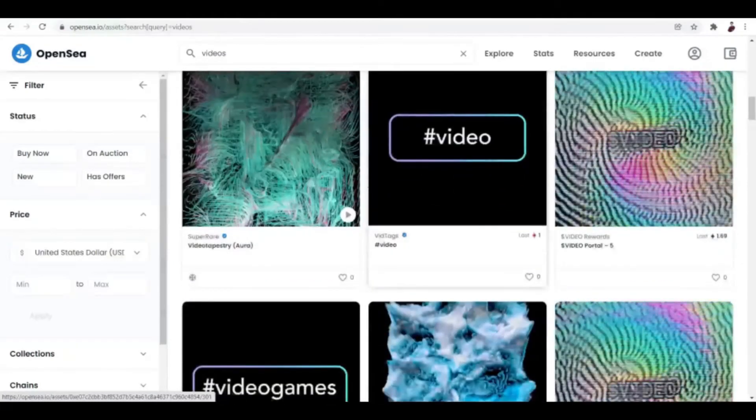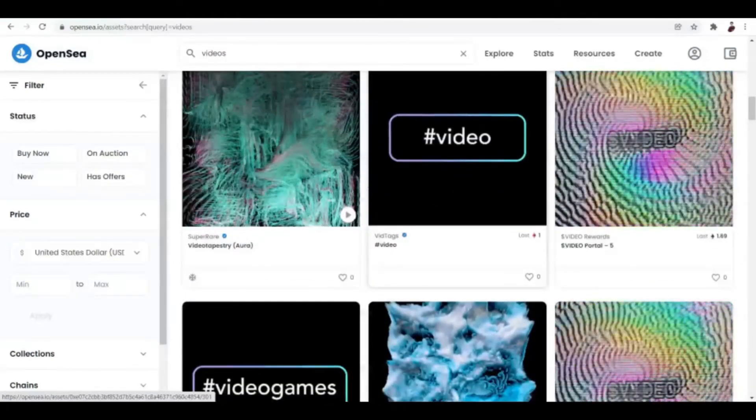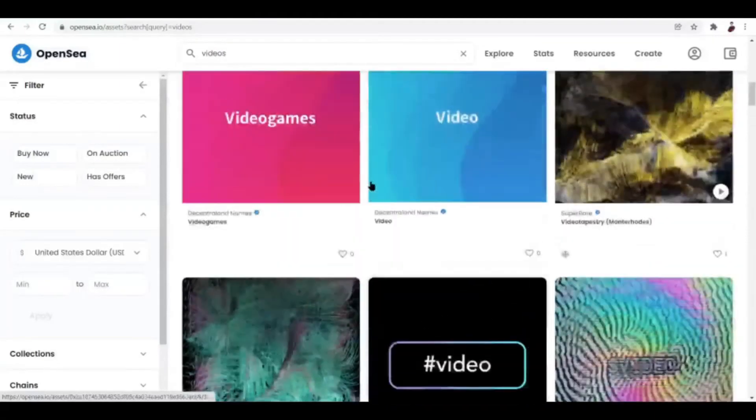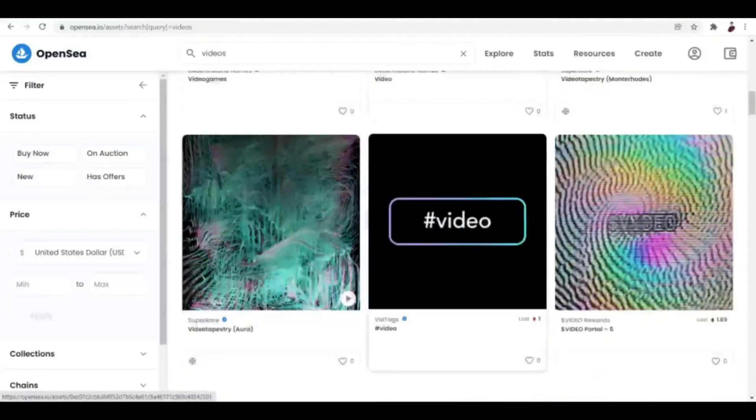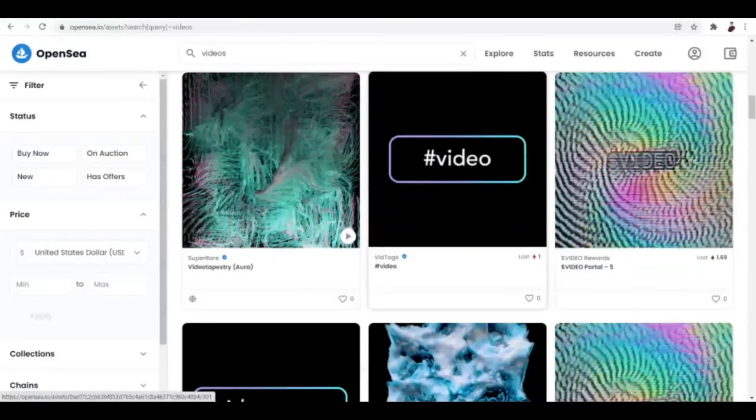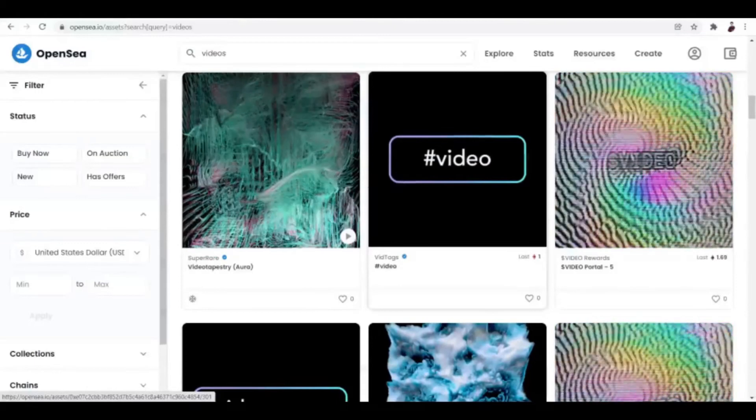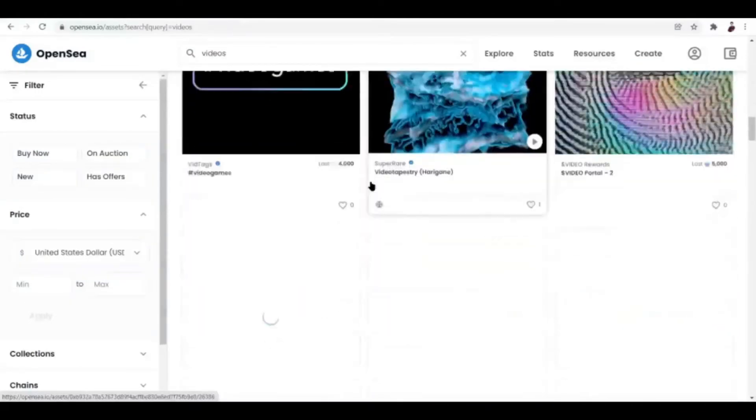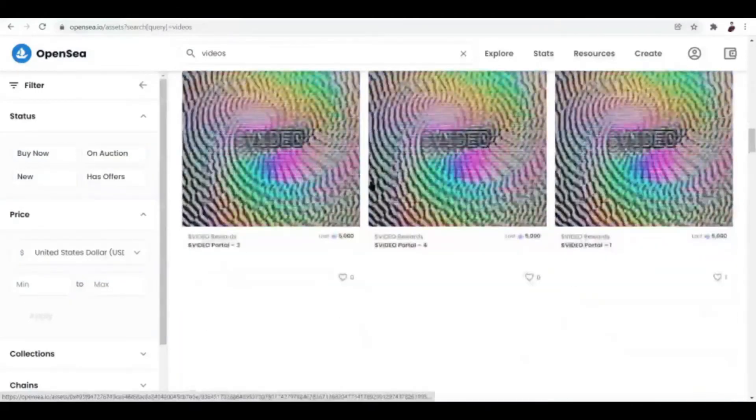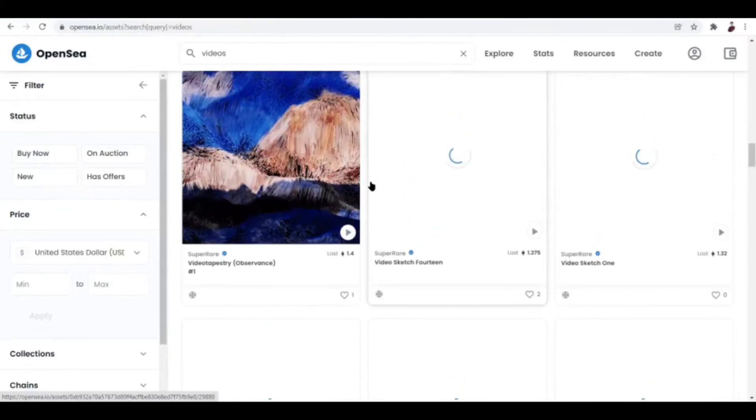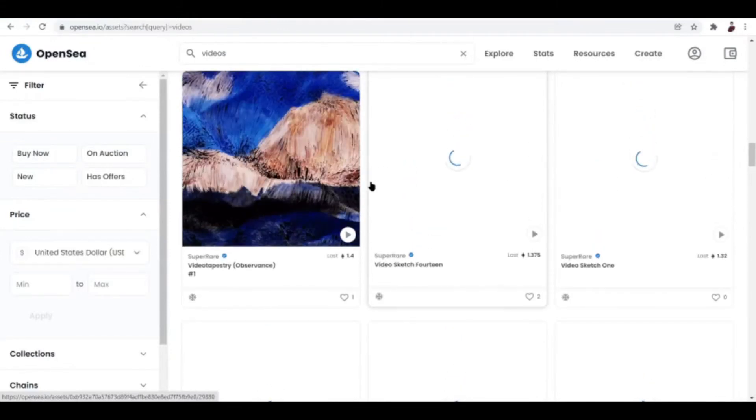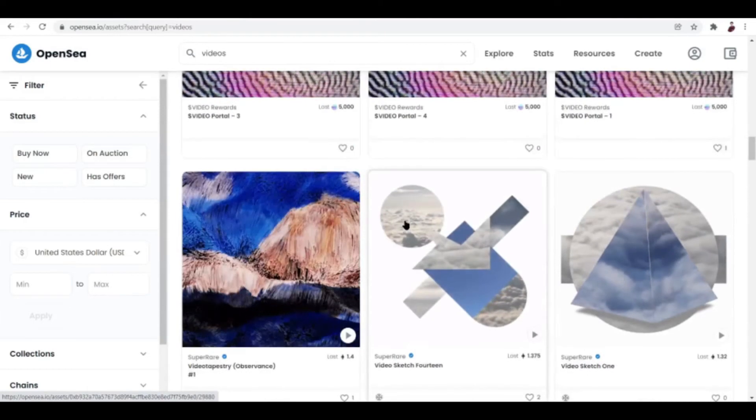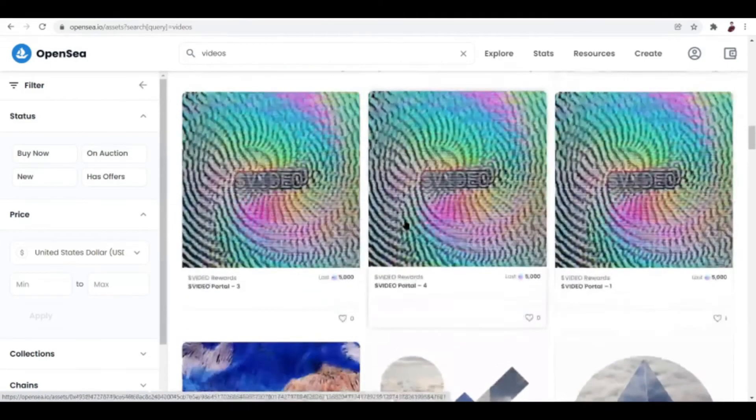For example, Charlie Bit My Finger video, if you haven't heard the news, it sold for about 800,000 bucks. That's a lot of money, you guys. And there are a lot more videos out there that are sold, for example this one, 1.4 ETH.